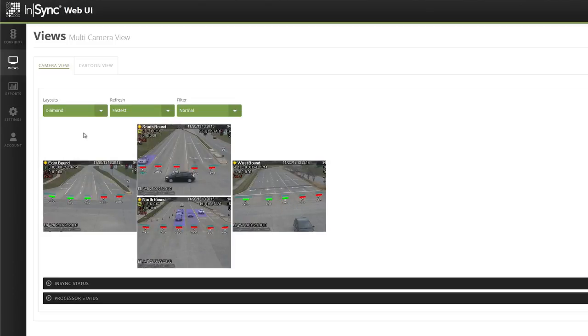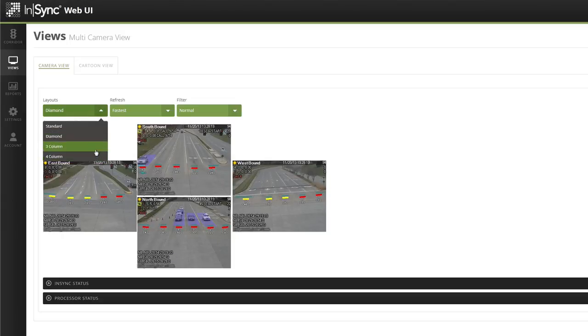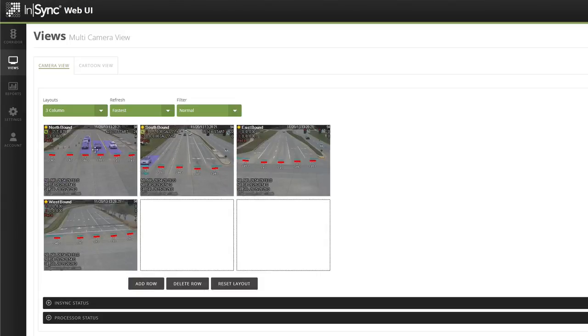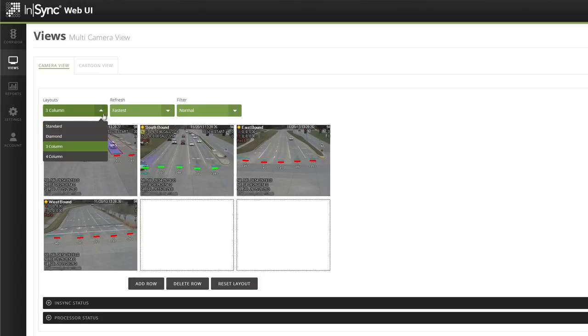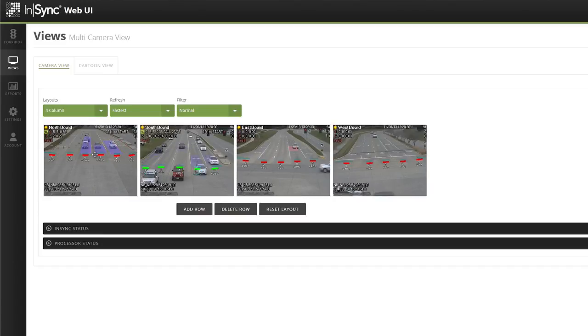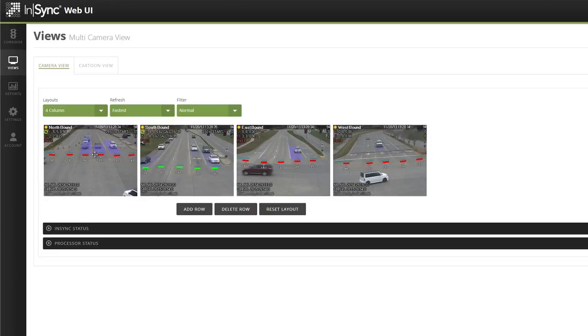Diamond, where camera views are displayed in a diamond shape. Three column, where camera views display in three columns. And four column, where you can see that camera views display in four columns.